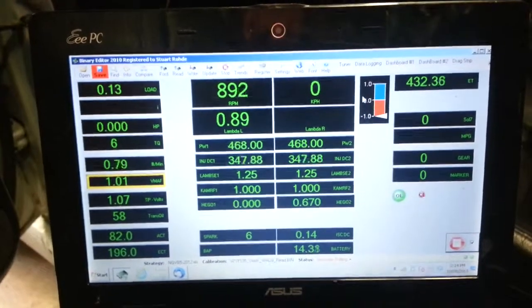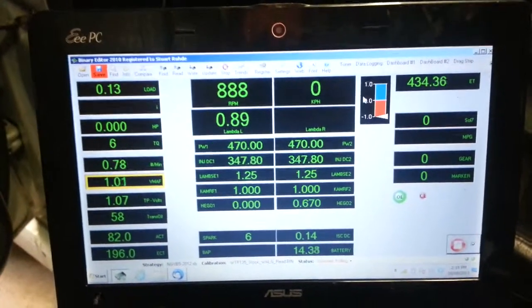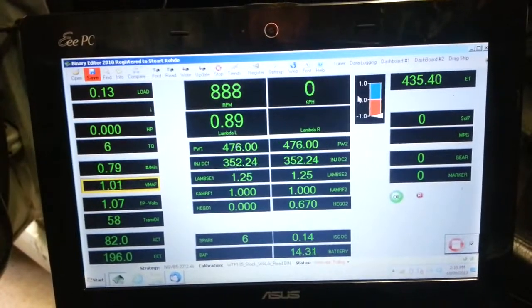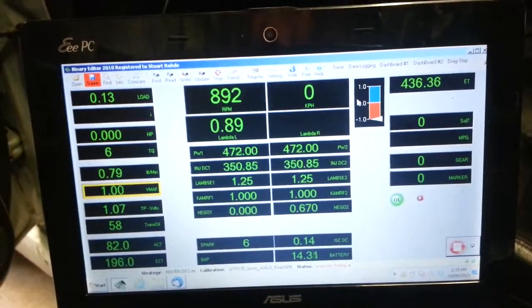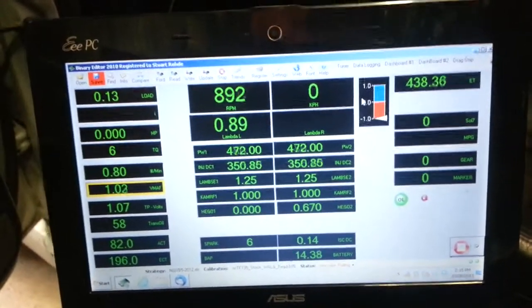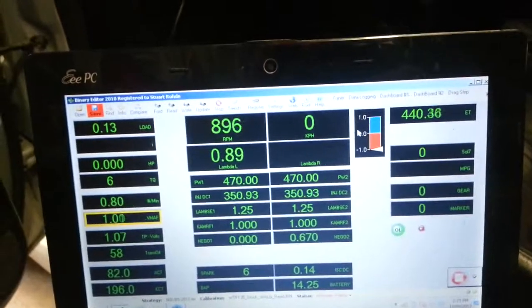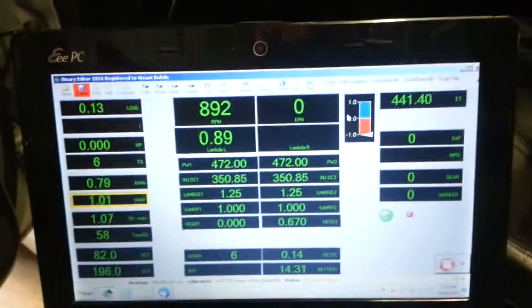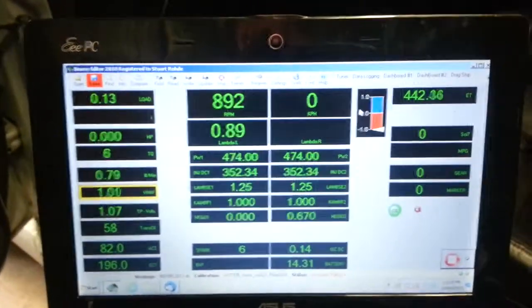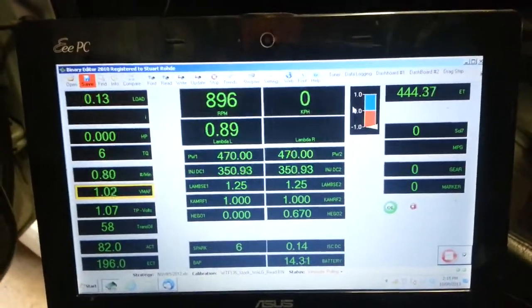We can see she's got a wideband in the lambda left position, which is the middle two rows, second row, middle two columns, second row. The 0.89 there tells us she's running very rich at idle.